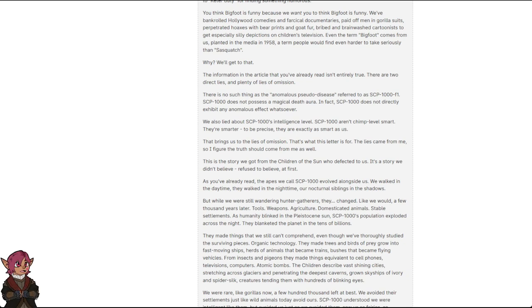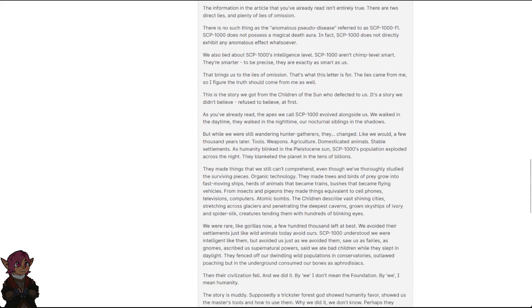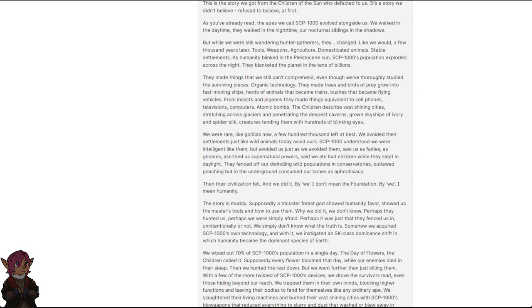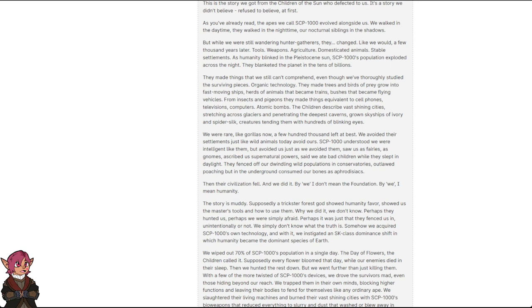The children described vast, shining cities, stretching across glaciers and penetrating the deepest caverns, grown skyships of ivory and spider silk, creatures tending them with hundreds of blinking eyes. We were rare, like gorillas now, a few hundred thousand left at best. We avoided their settlements just like wild animals today avoid ours. SCP-1000 understood we were intelligent like them, but avoided us just as we avoided them. Saw us as fairies, as gnomes, described as supernatural powers, said we ate bad children while they slept in daylight. They fenced off our dwindling wild populations in conservatories, outlawed poaching, but in the underground consumed our bones as aphrodisiacs.